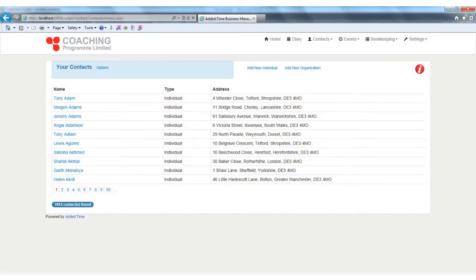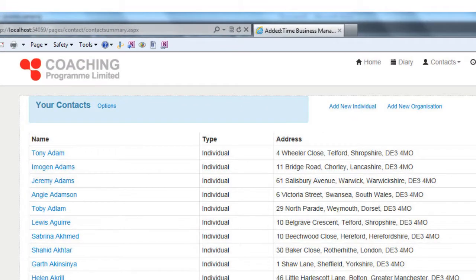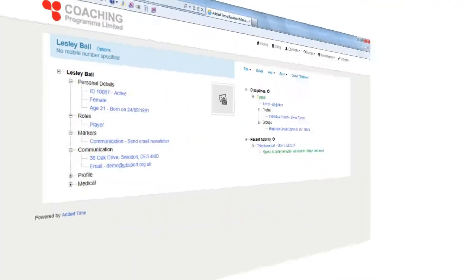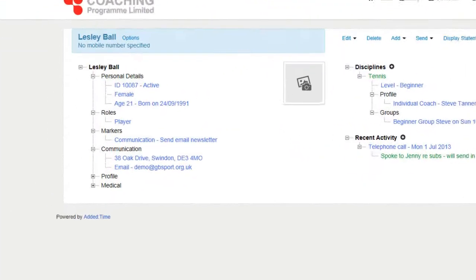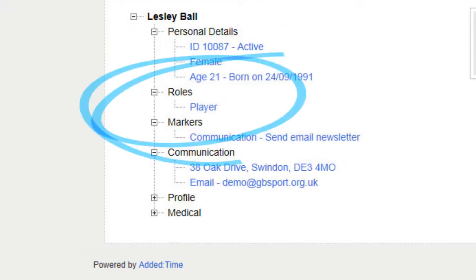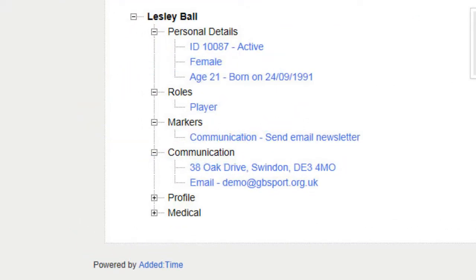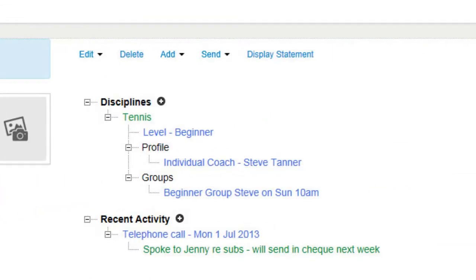Added Time enables you to record an unlimited number of contacts, the term we give to any individual or organization whose details you will want to record on the system. Once added, you tell the system what the contact is to you, a customer, coach, venue. The list is endless. The system will then display relevant information for the contact.